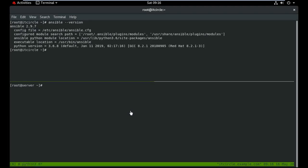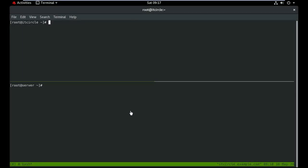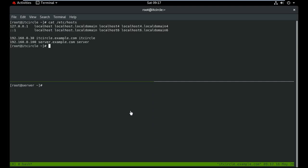Ansible version 2.9.7 is already installed. I've also configured my hosts file. My RHEL 8 machine IP is 192.168.0.30, and the second machine is server.example.com.